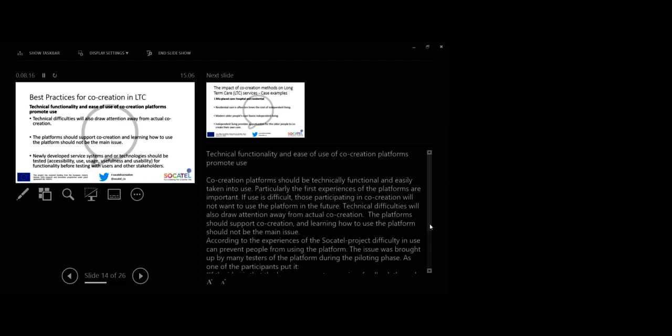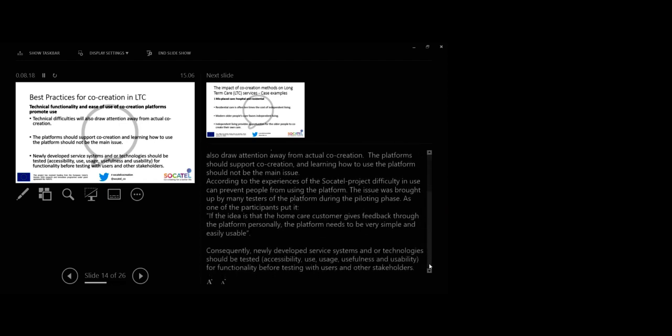Technical functionality and ease of use of co-creation platforms promote use. Online co-creation platforms should be technically functional and easily taken into use. Particularly, the first experiences of the platforms are important. If introduction to an online platform or co-creation on the platform is not user-friendly, those participating in co-creation will not want to use the platform in the future. Technical difficulties will also draw attention away from the actual co-creation. The platform should support co-creation and learning how to use the platform should not be the main issue. As one of the participants put it, if the idea is that the home care customer gives feedback through the platform personally, the platform needs to be very simple and easily usable.